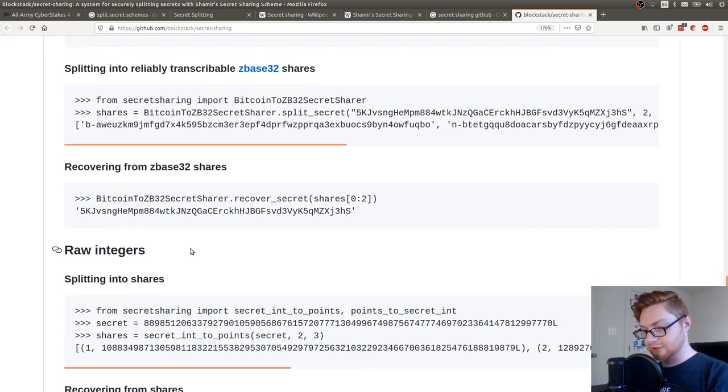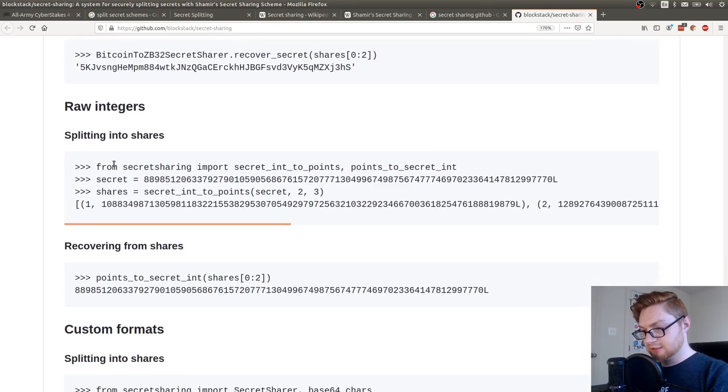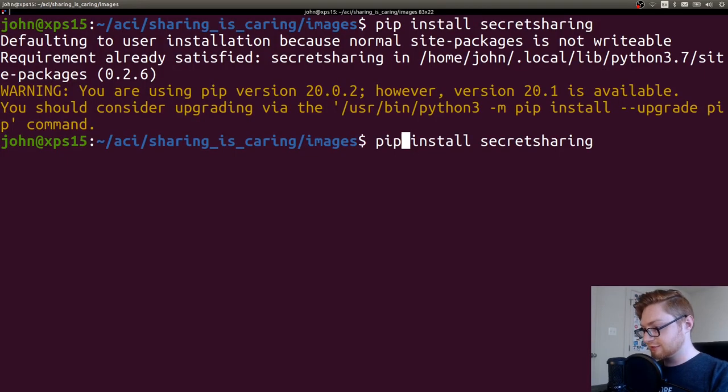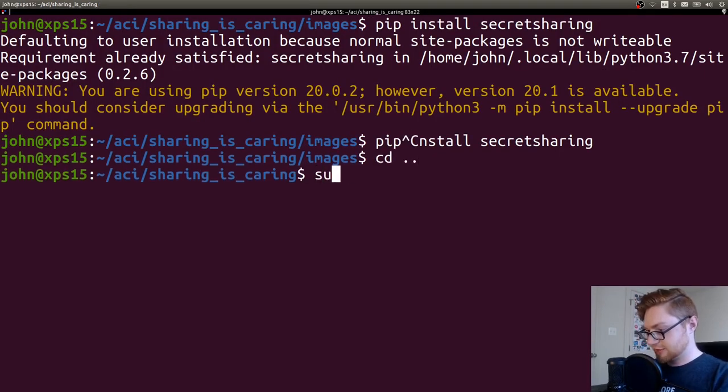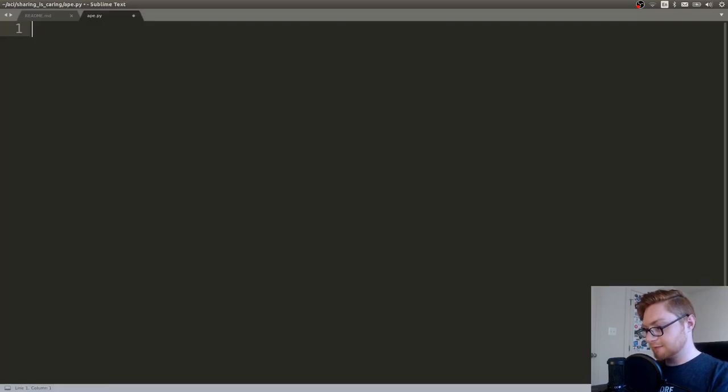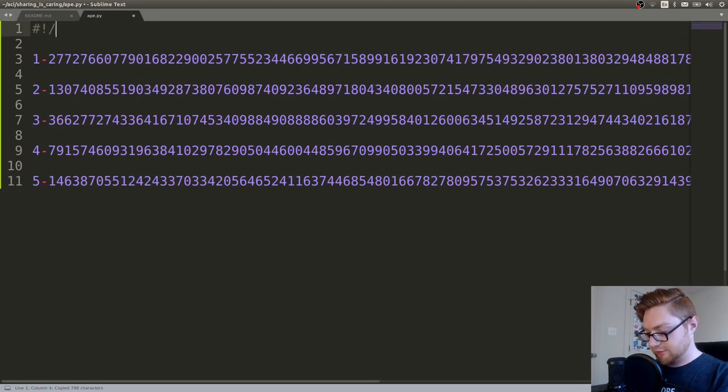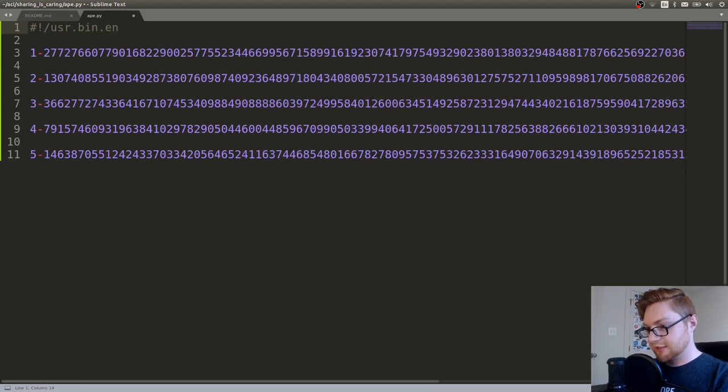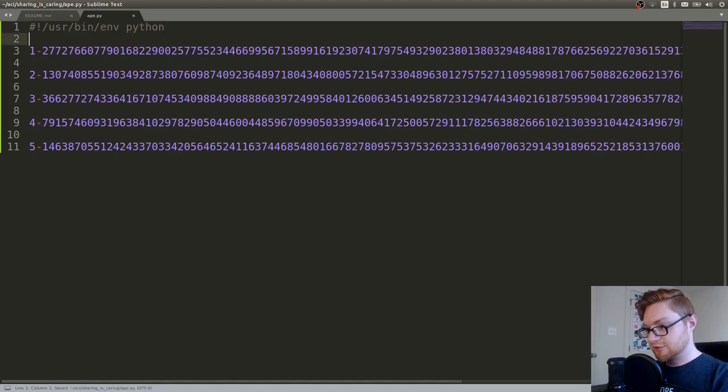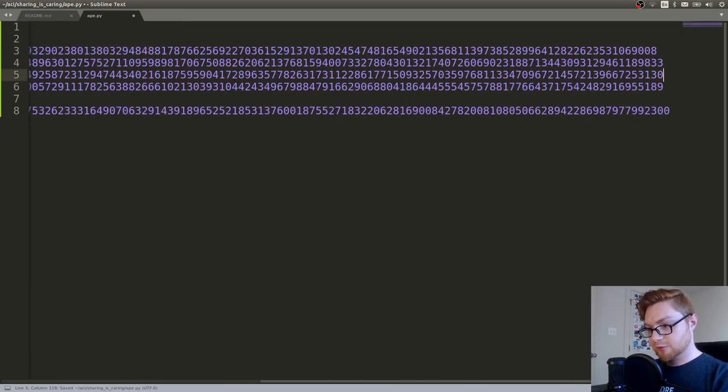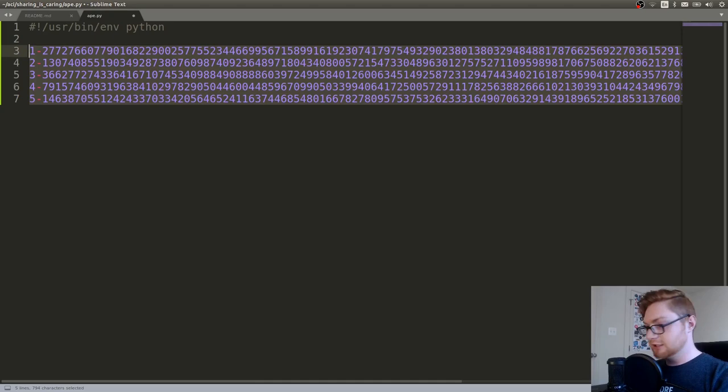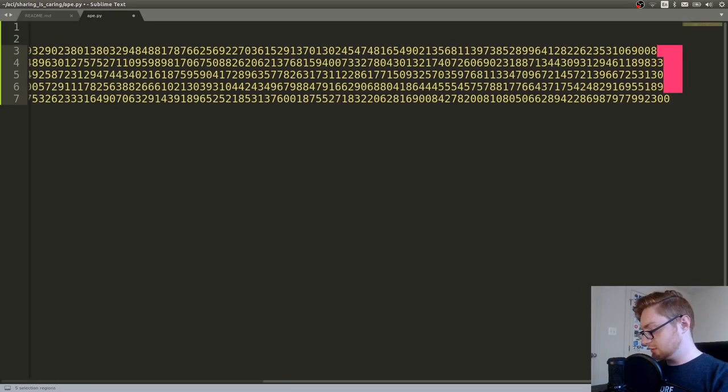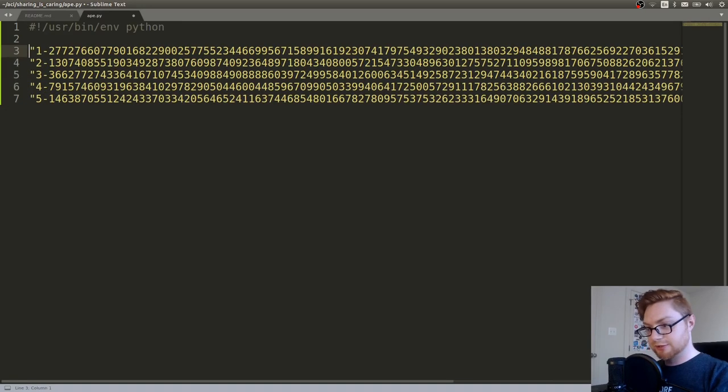From secret sharing, import secret int to point. Oh, can I run that just on its own? Can I? Let's move out of here. Let's do a subl ape.py. Let's grab all of these in here. Let's create a little shebang line, and I'll shrink this down so it's at least sane to read. I'm going to remove these new lines so I can make each of these a list element. There we go. I just use control shift and control shift L to make multiple cursors.